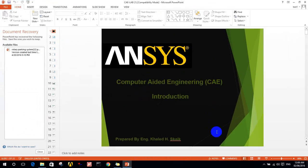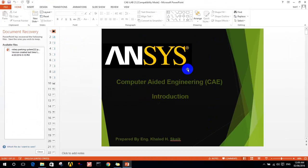Hello, today we will talk about the static structural solver in ANSYS simulation program. The static structural solver is used to analyze static structures and geometries, and to simulate the force and deformation that will happen on the geometry.